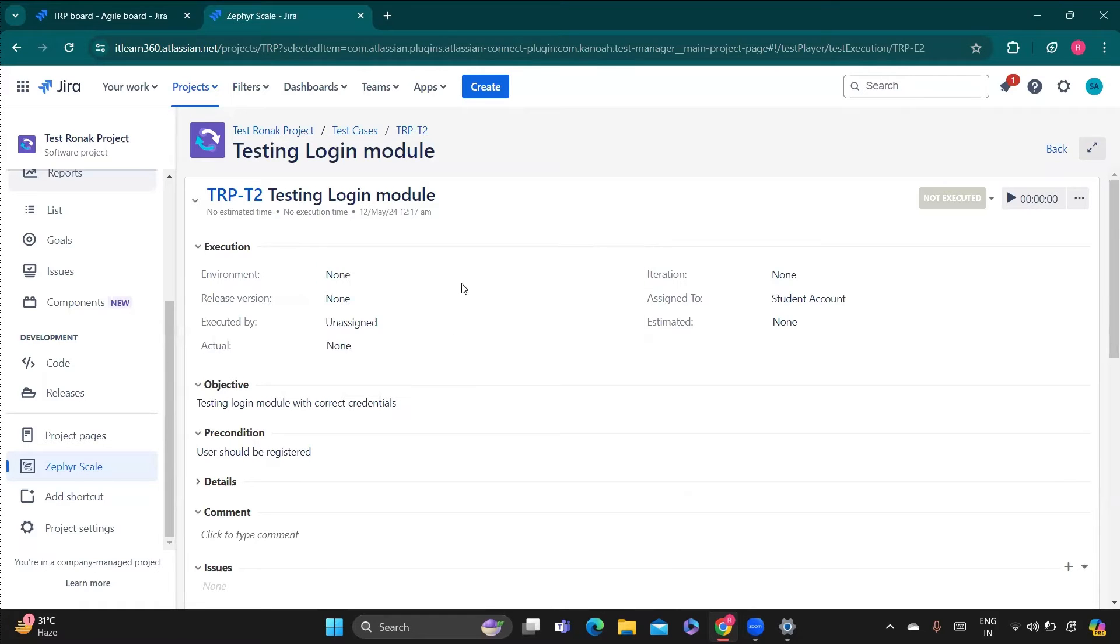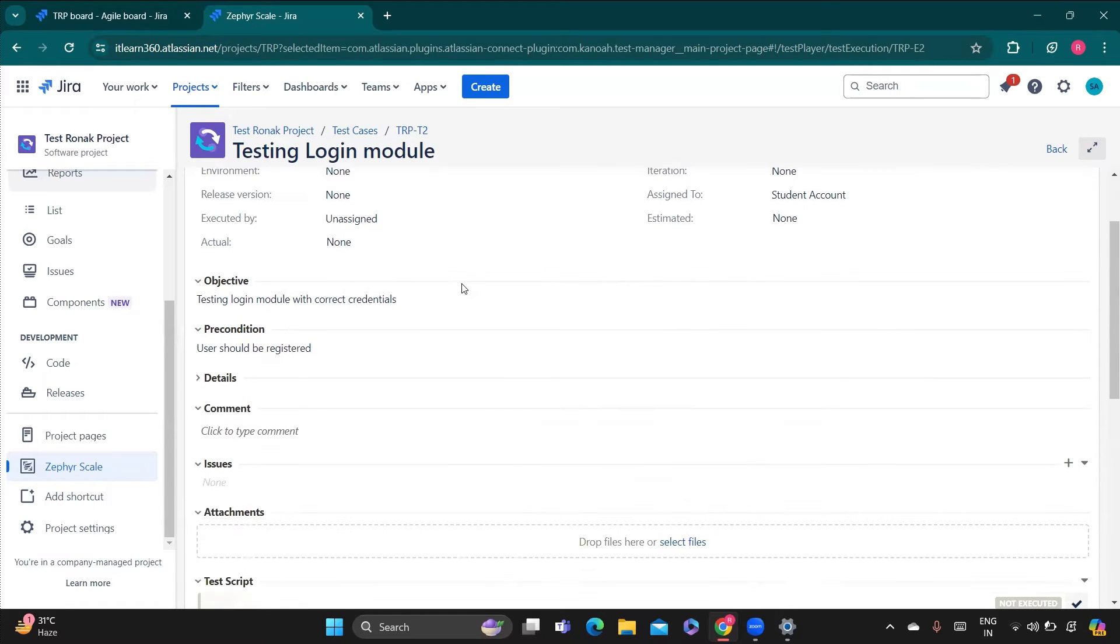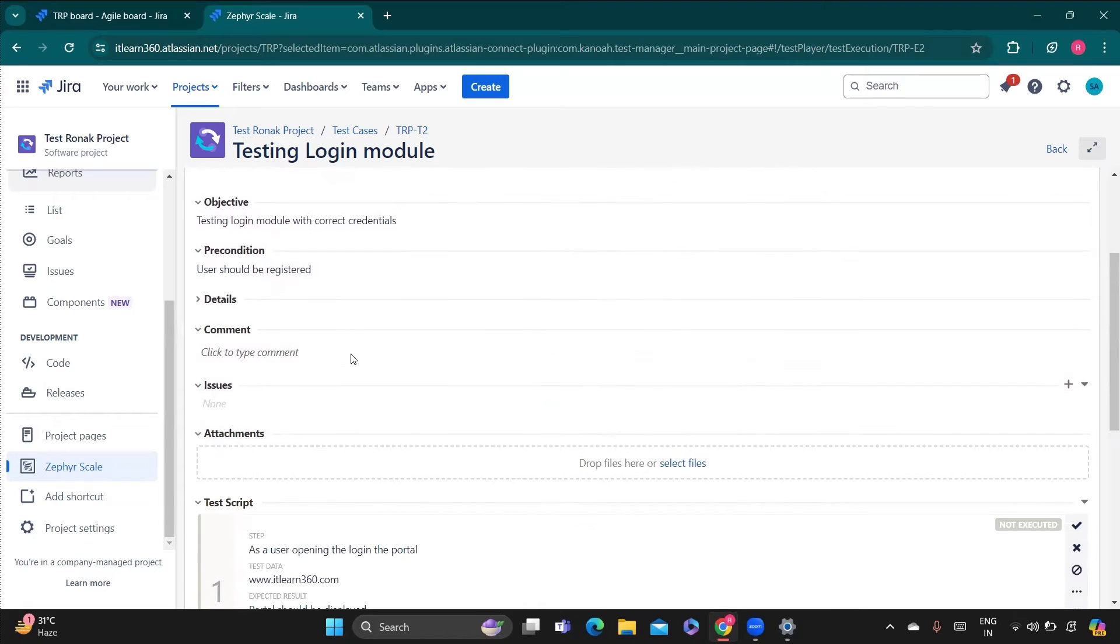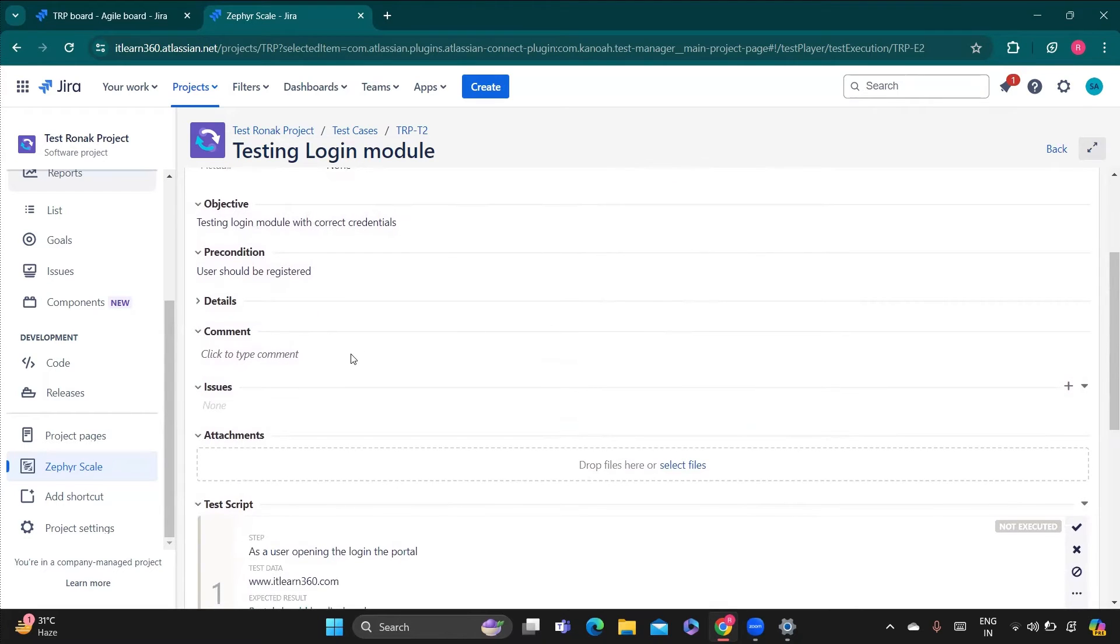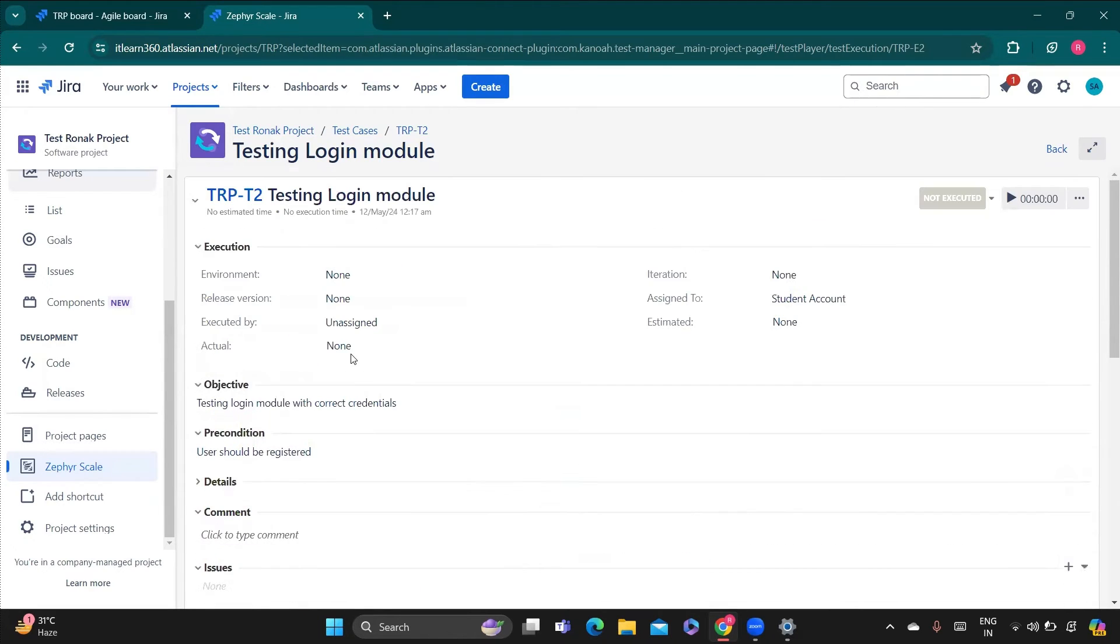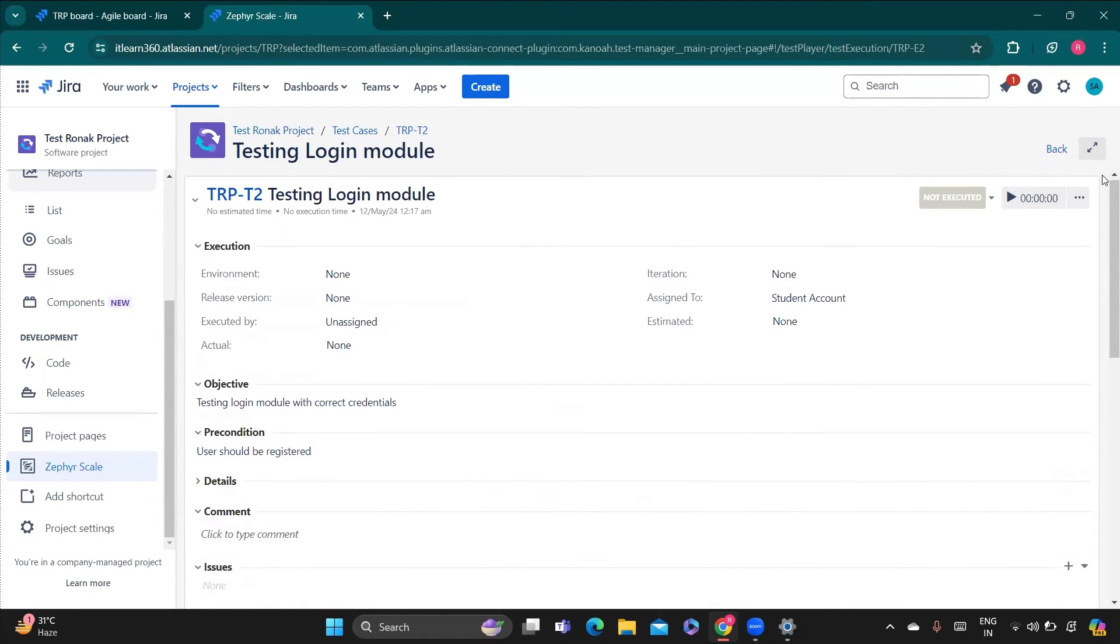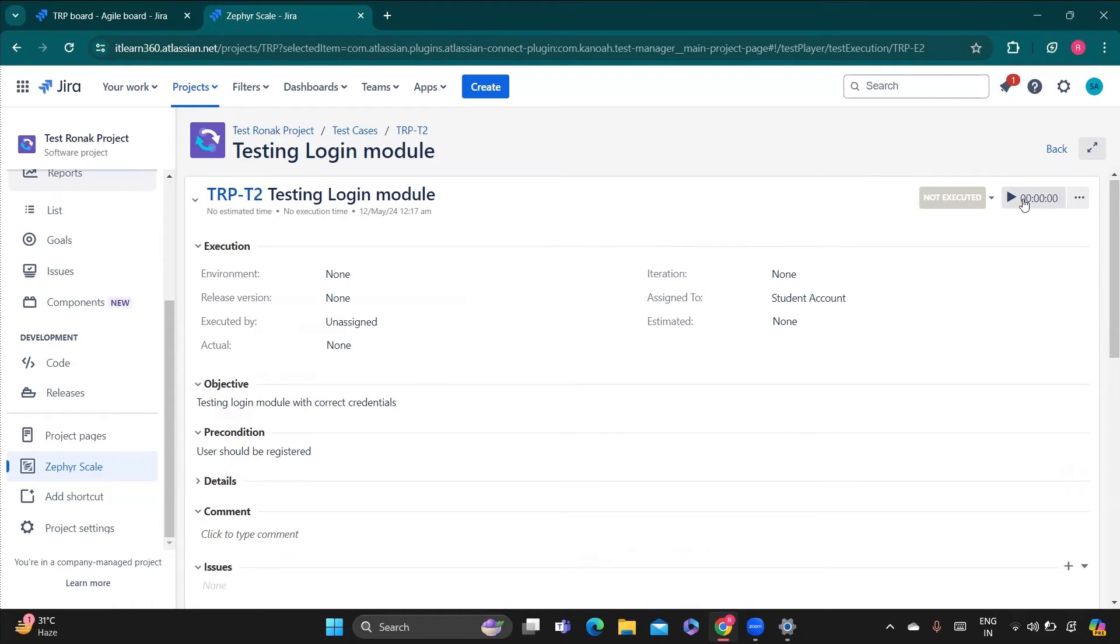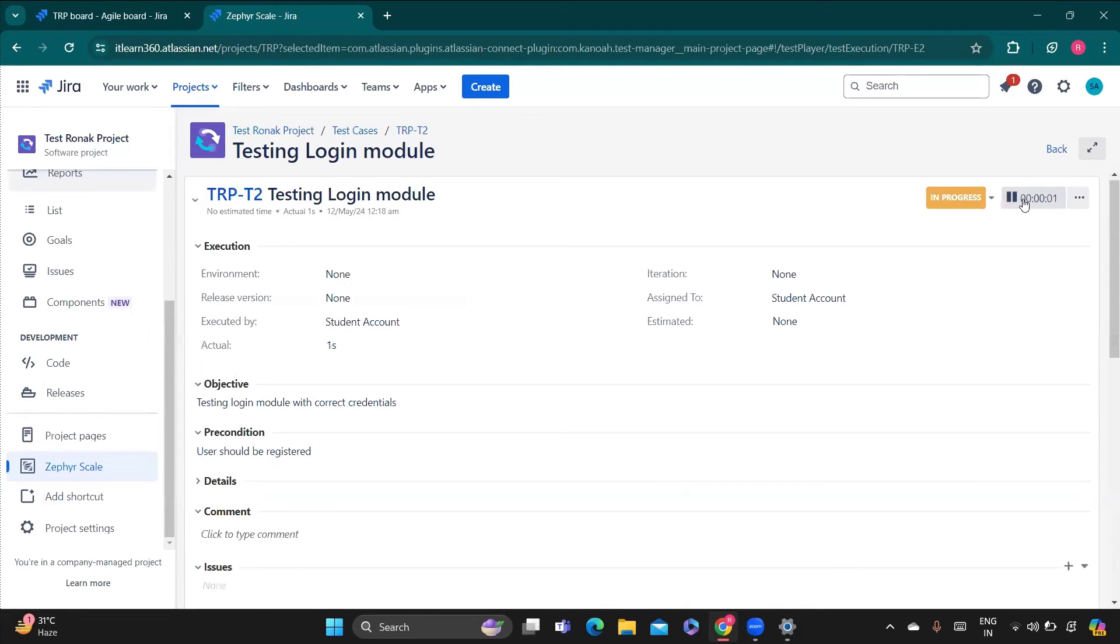And if you go below you can see objective, precondition, details, all the things which we have mentioned before is here. Right now it says not executed and this is the time from where we can calculate our actual time because we have given there the expected time. If I click on this watch now, not executed is changed to in progress.